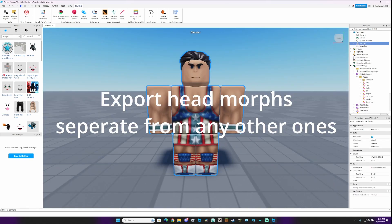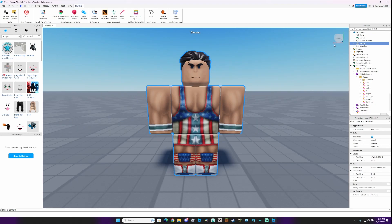Export any head morphs, and any torso or leg morphs separately from the head, so they aren't all stuck together.